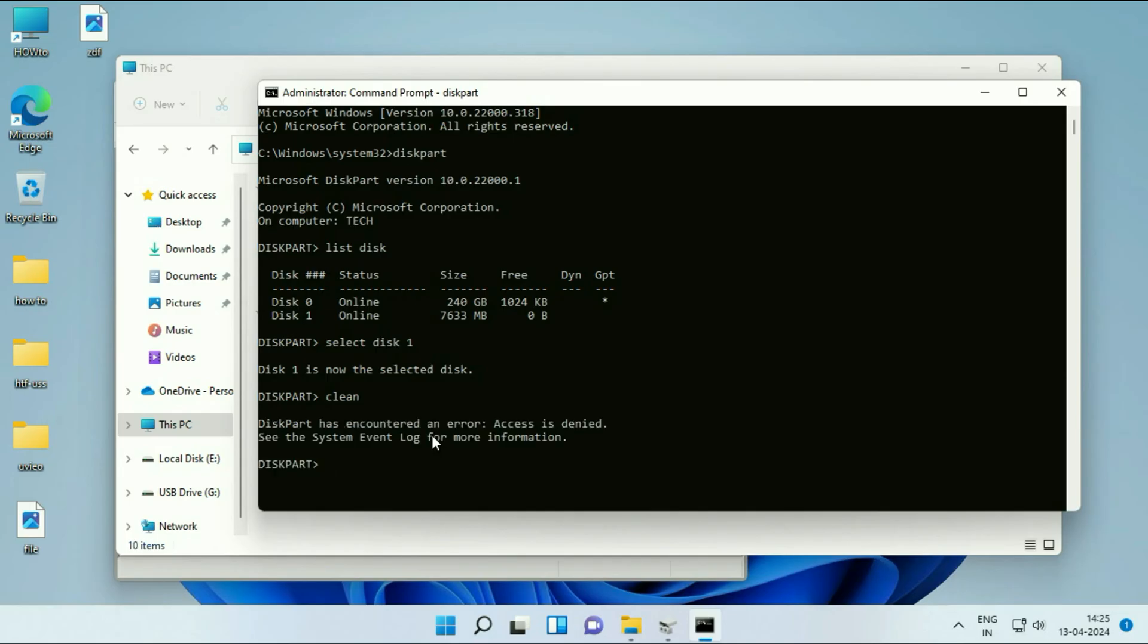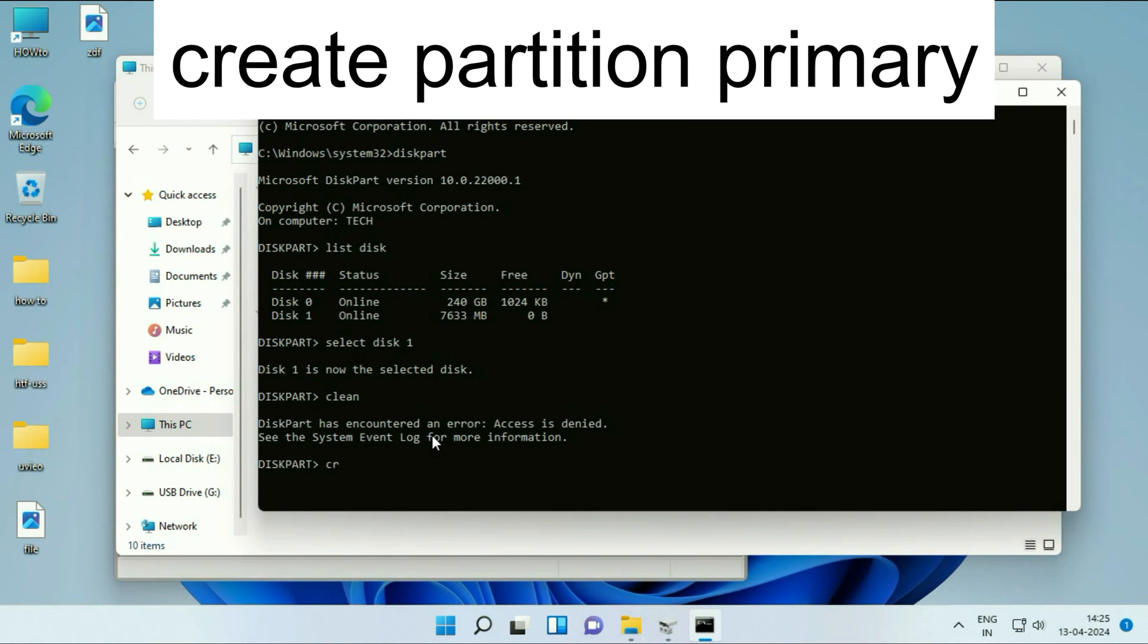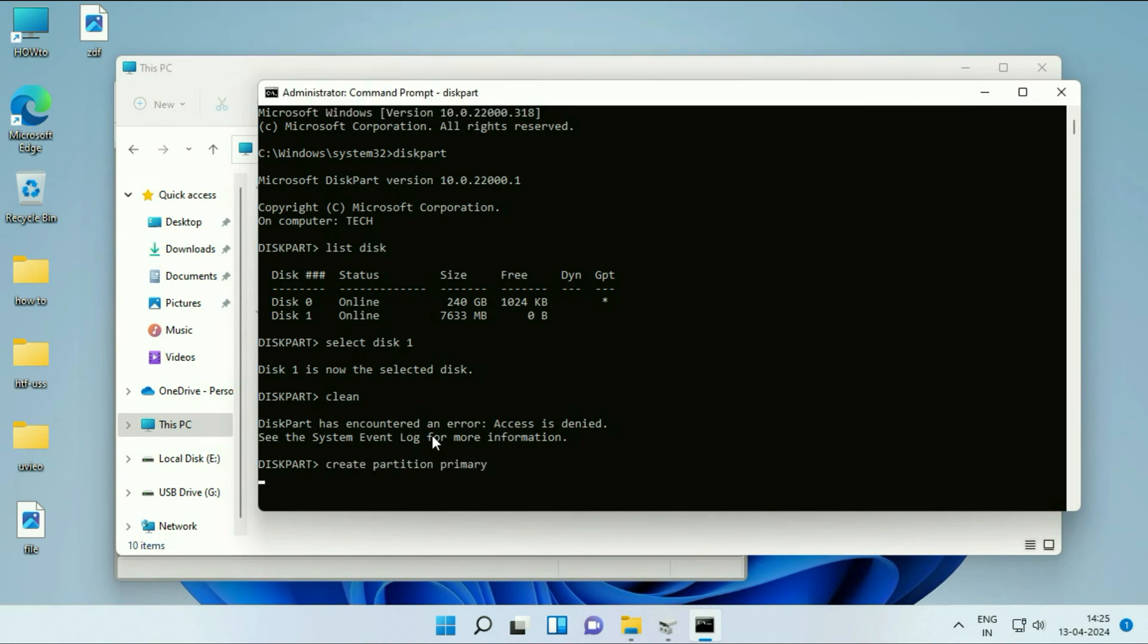Now type the next command: create space partition space primary. Press Enter.